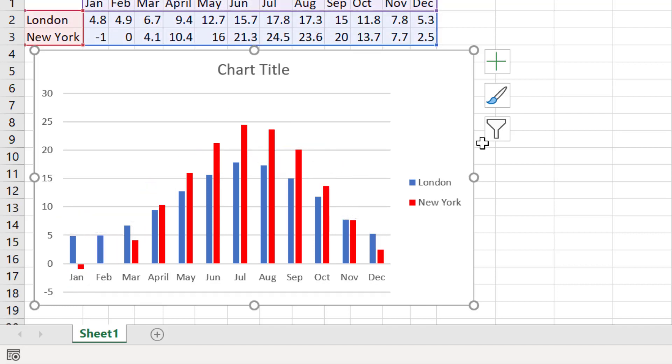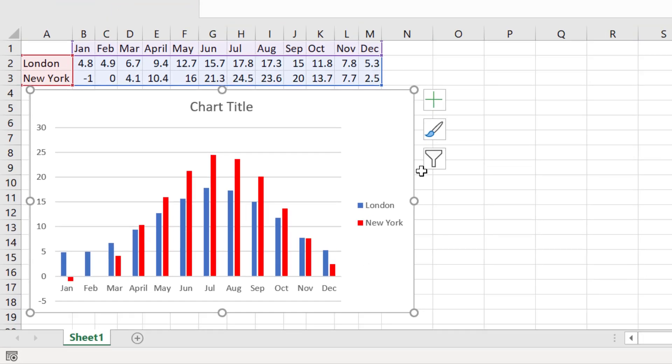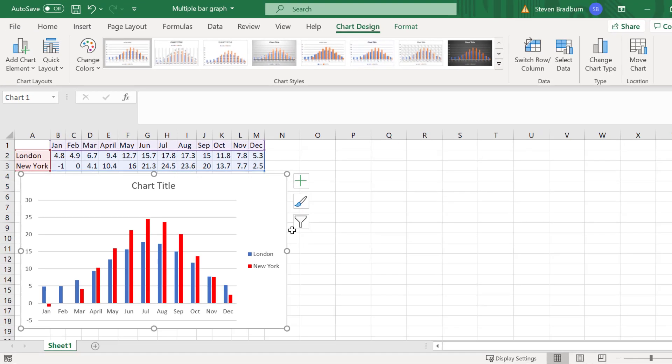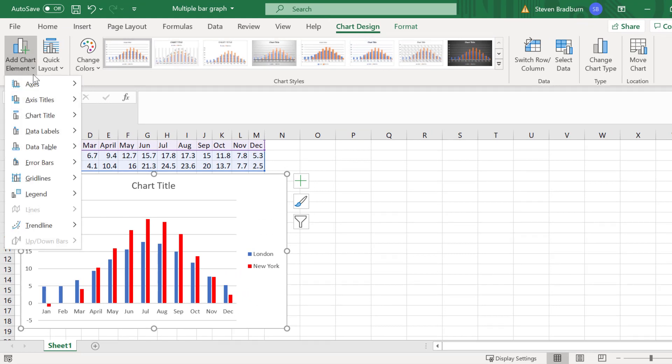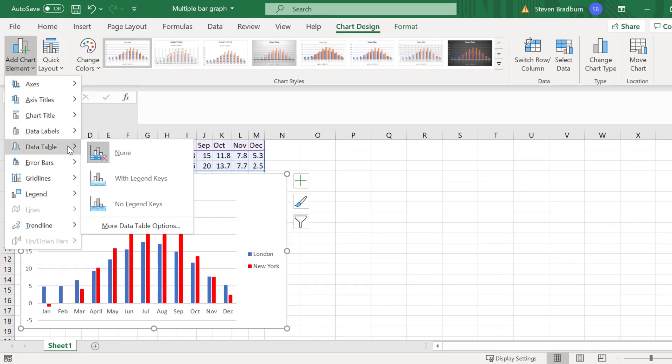And instead, I'm going to insert a data table. To insert a data table with the graph selected, go to chart design, add chart element and then select data table. Here you'll find two versions, options, with or without legend keys. I will select the with legend keys option.